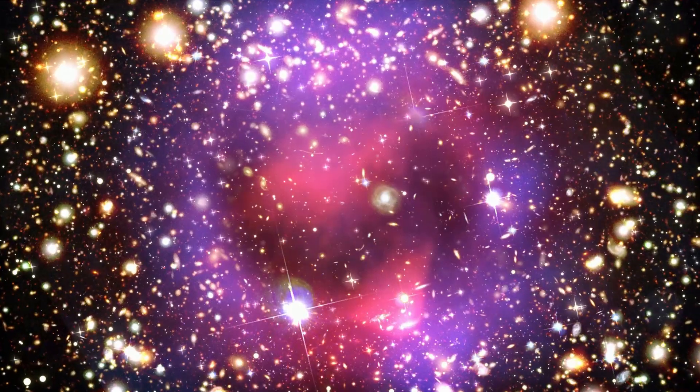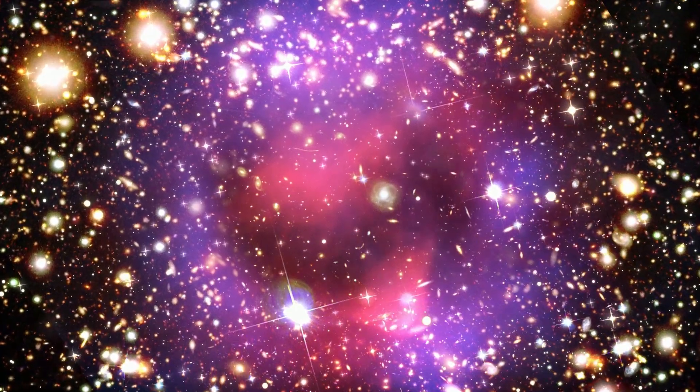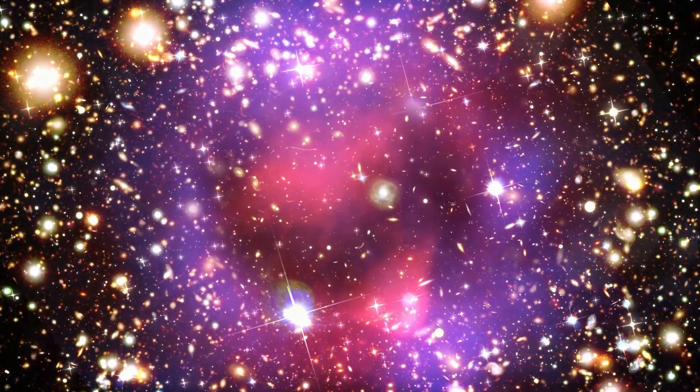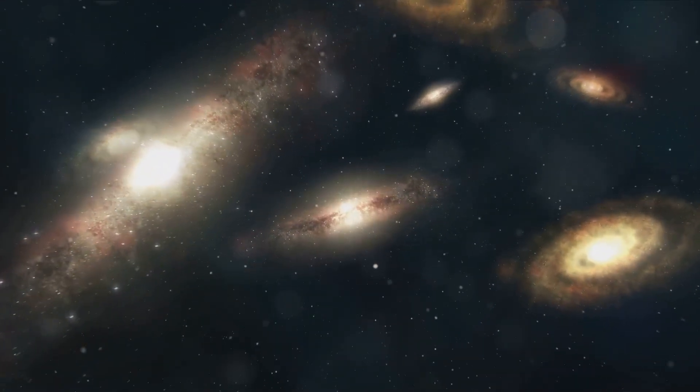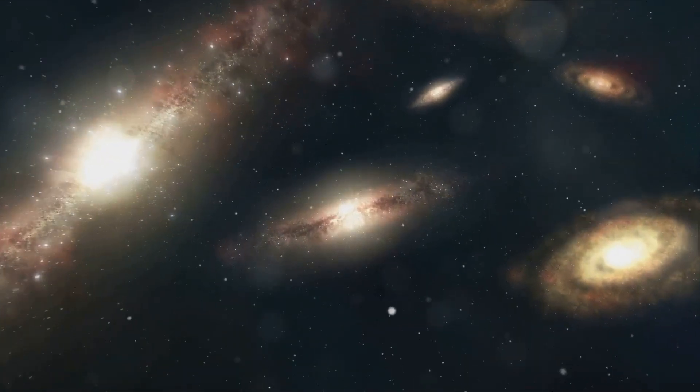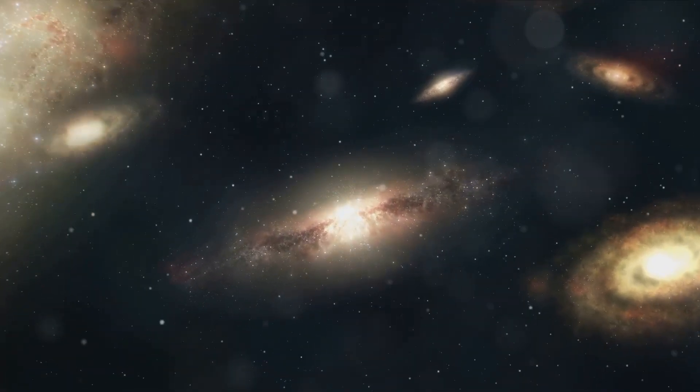Gravity, the architect of the cosmos, worked tirelessly, drawing together clumps of this primordial matter. Over eons, these clumps grew denser, their gravitational pull intensifying. They became islands of hydrogen and helium, the simplest elements forged in the universe's first moments.